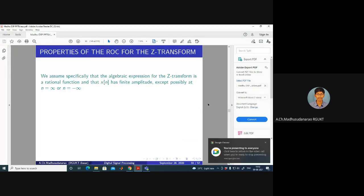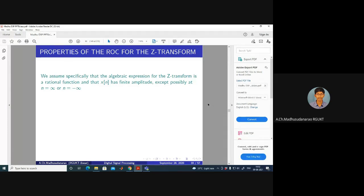Good morning. Today we are going to discuss the properties of the ROC for the Z-transform — the region of convergence. For these properties, we specifically assume that the algebraic expression for the Z-transform is a rational function, meaning X of Z equals P of Z divided by Q of Z, where P of Z and Q of Z are polynomials. We also assume that X of N has finite amplitude except possibly at N equal to infinity or N equal to minus infinity.